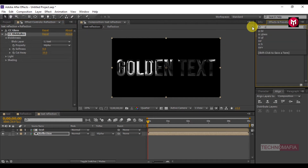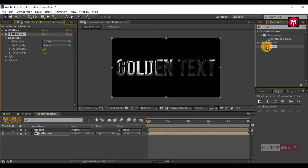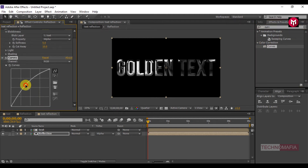Now search for Curves and add it to the reflection composition. Slightly adjust the curves. Here our silver text is created.